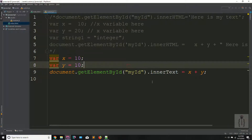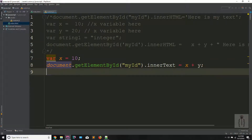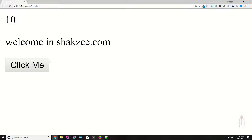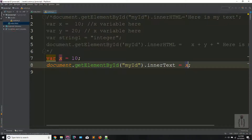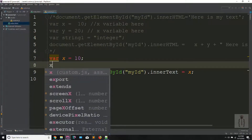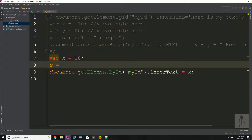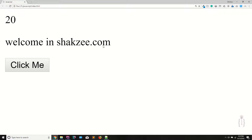If you have a single value X and you are showing X in your div, it's showing 10. Now if you are saying X plus equals to 10, what happens is it adds 10 to your X variable. Go to your page, refresh the page, and as you can see, it's showing 20.